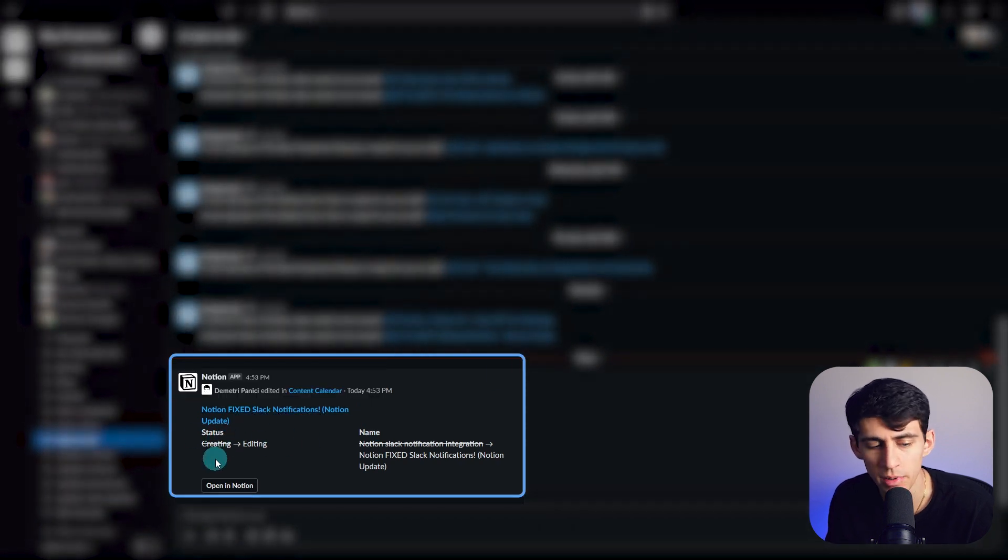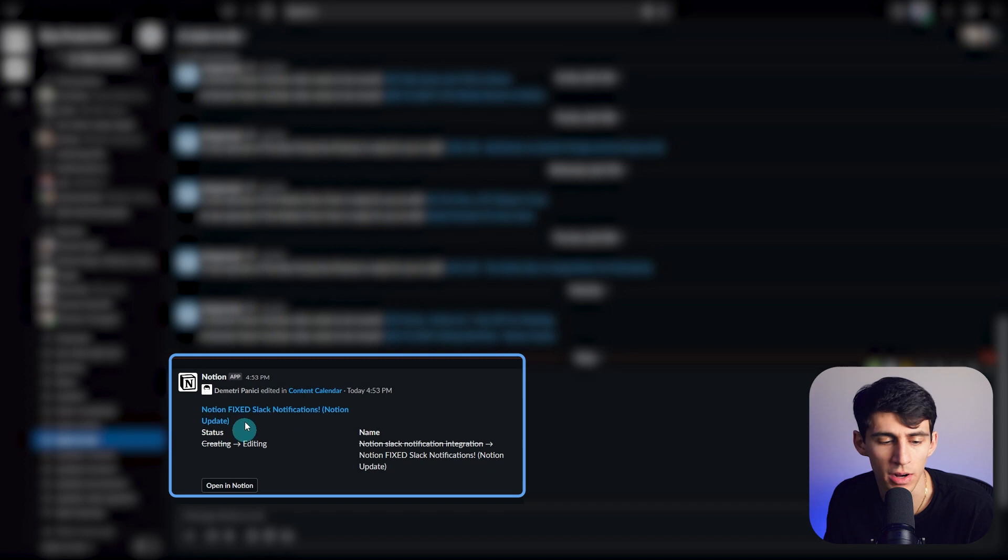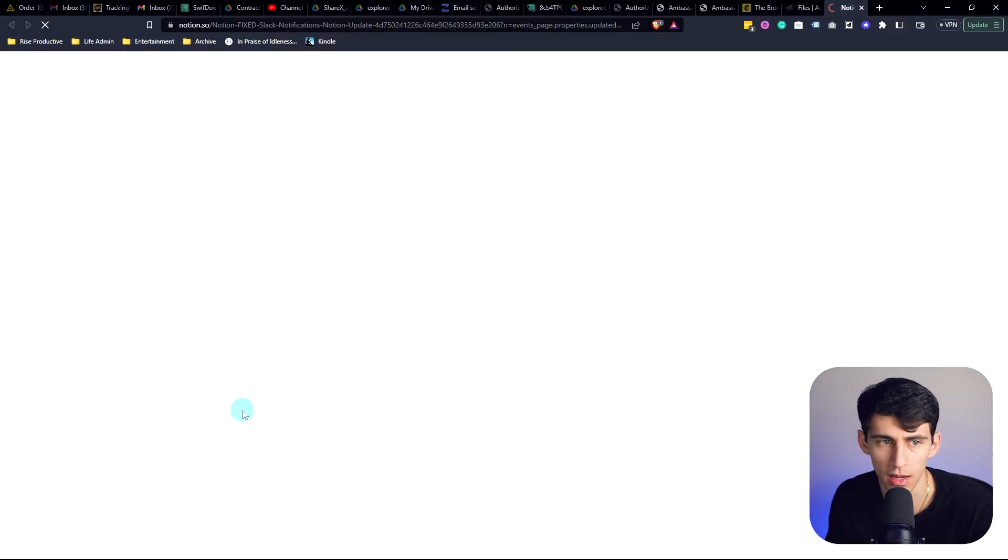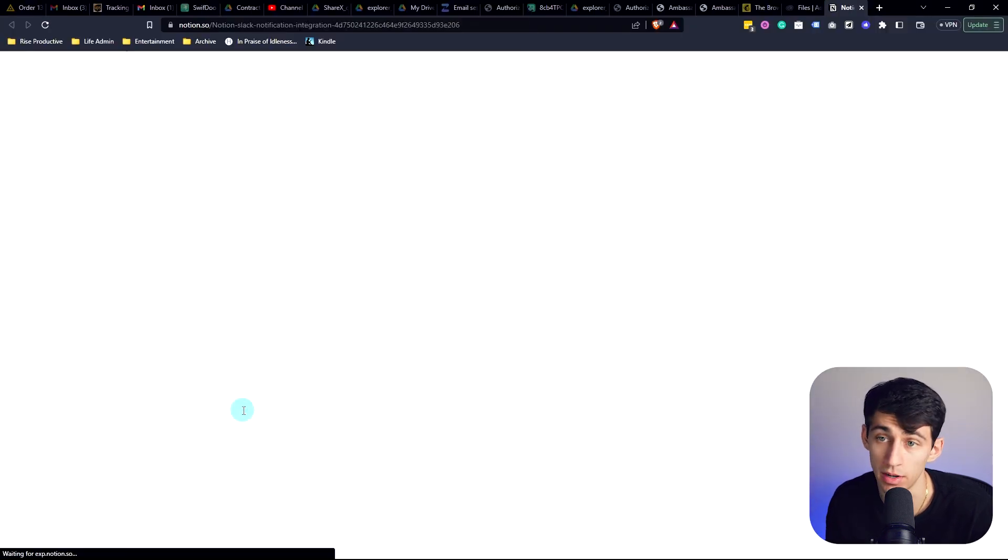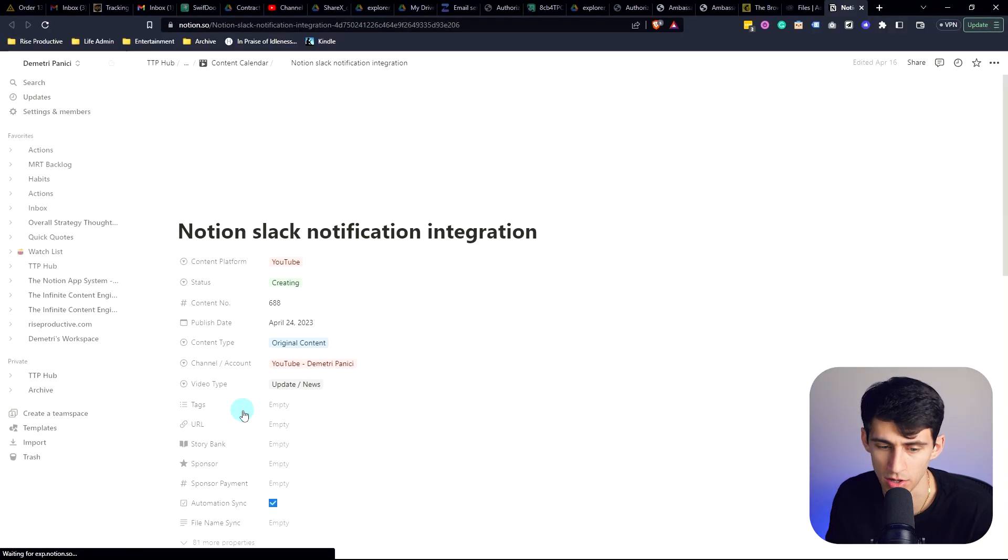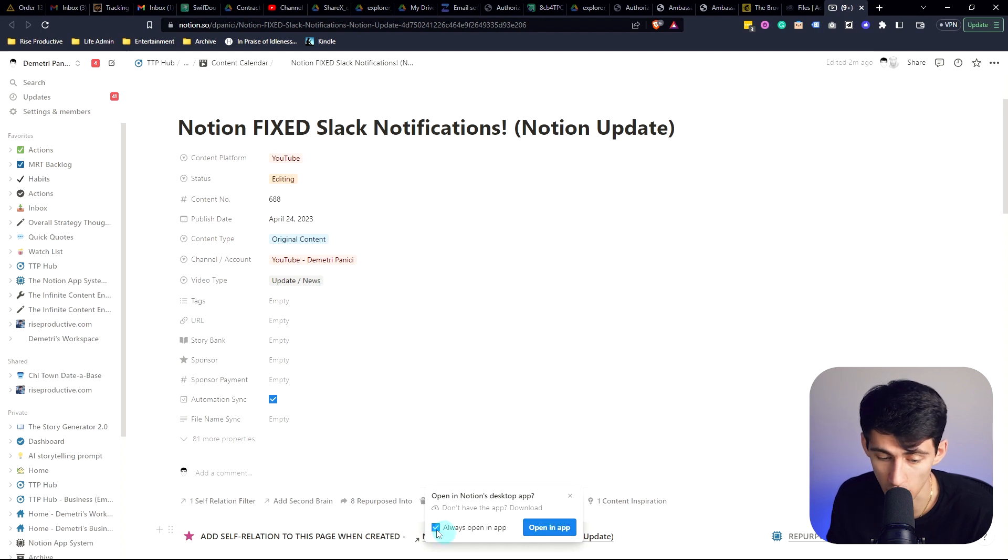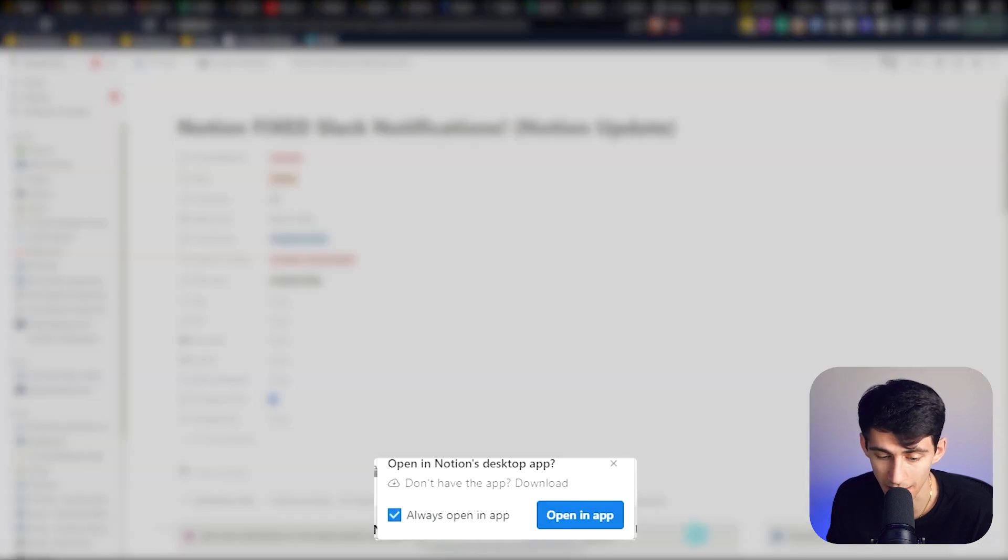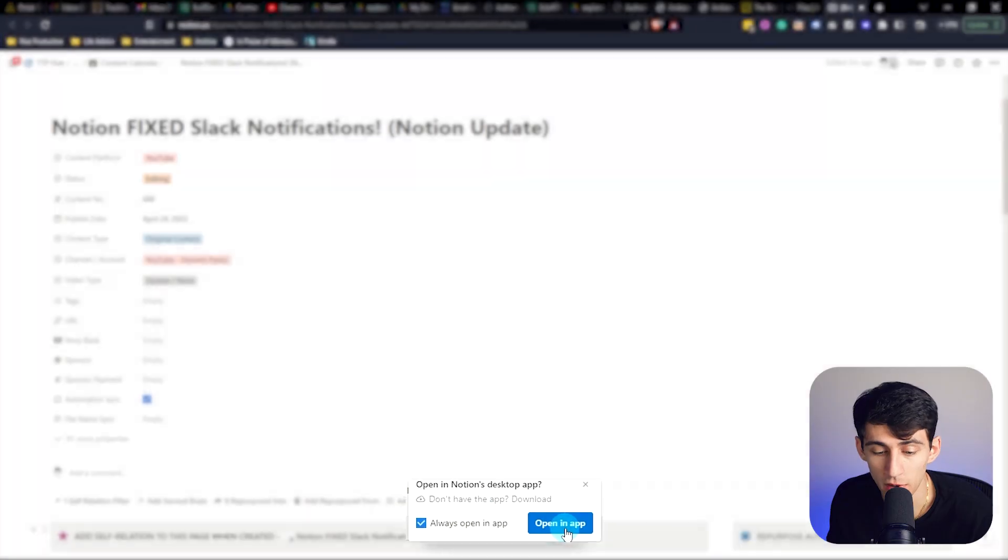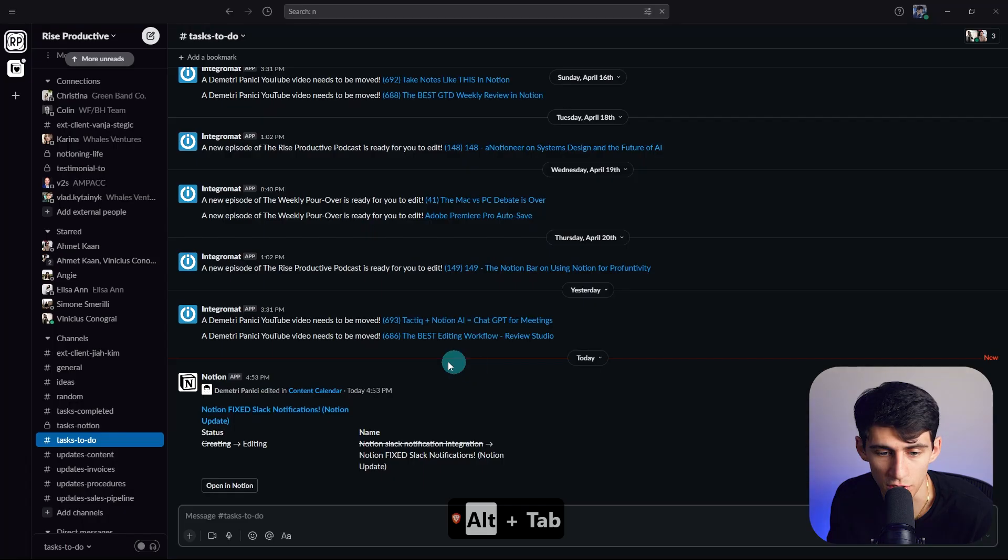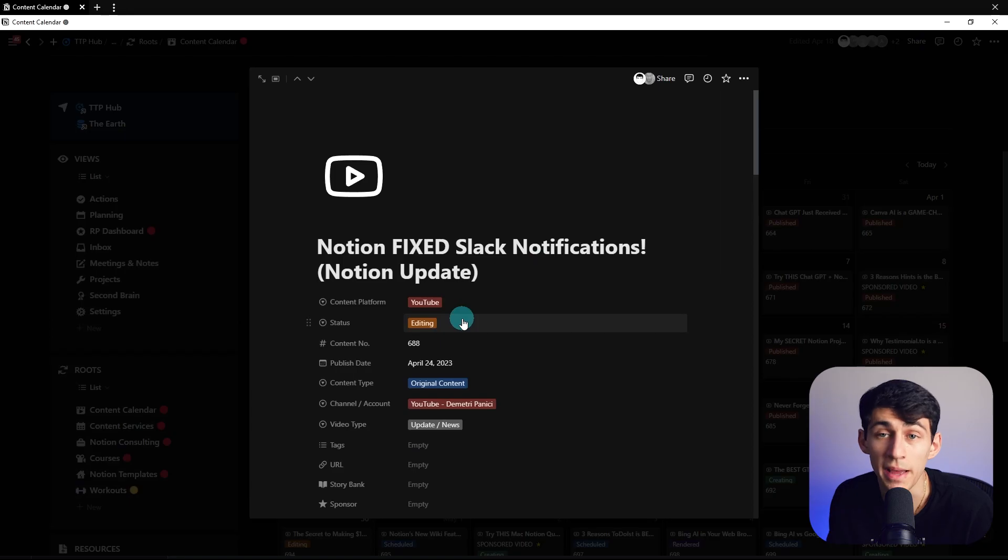Now, the cool thing about this is that it's integrated with Notion, right? So I click on this guy, and it would bring me to the page in Notion. Now, I would recommend that you use the always open an app function. I don't have it for personal reasons. But with that, you'll automatically be able to essentially go back to the page that changed in Notion.